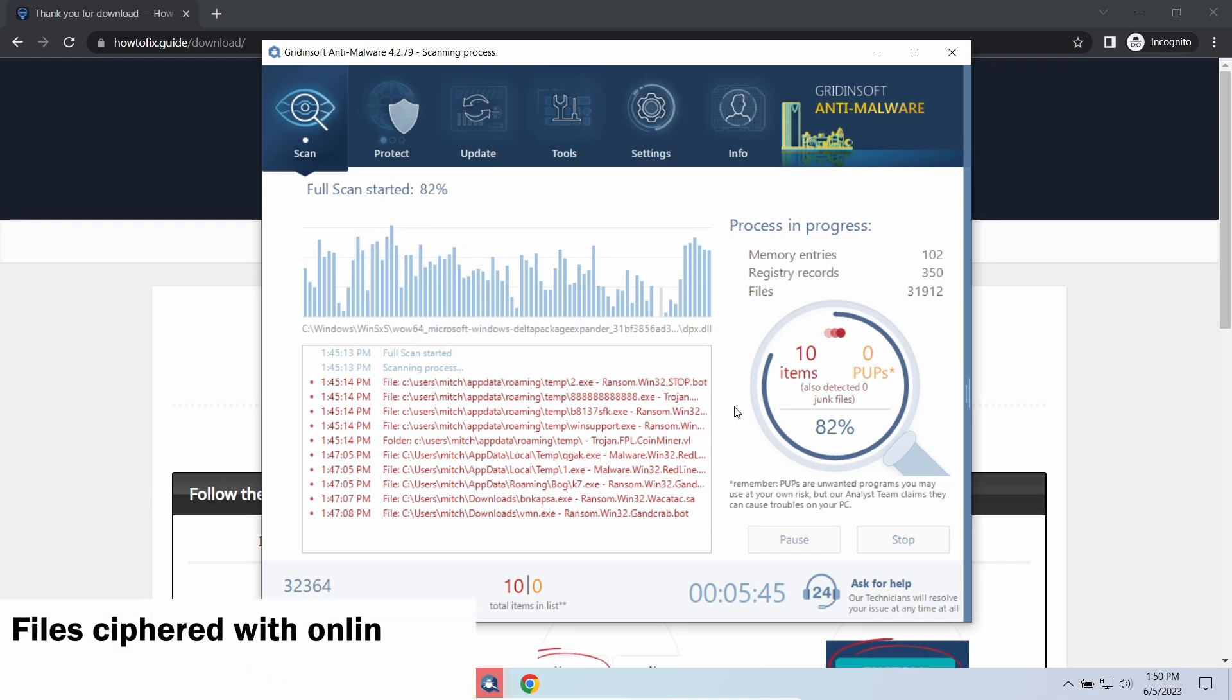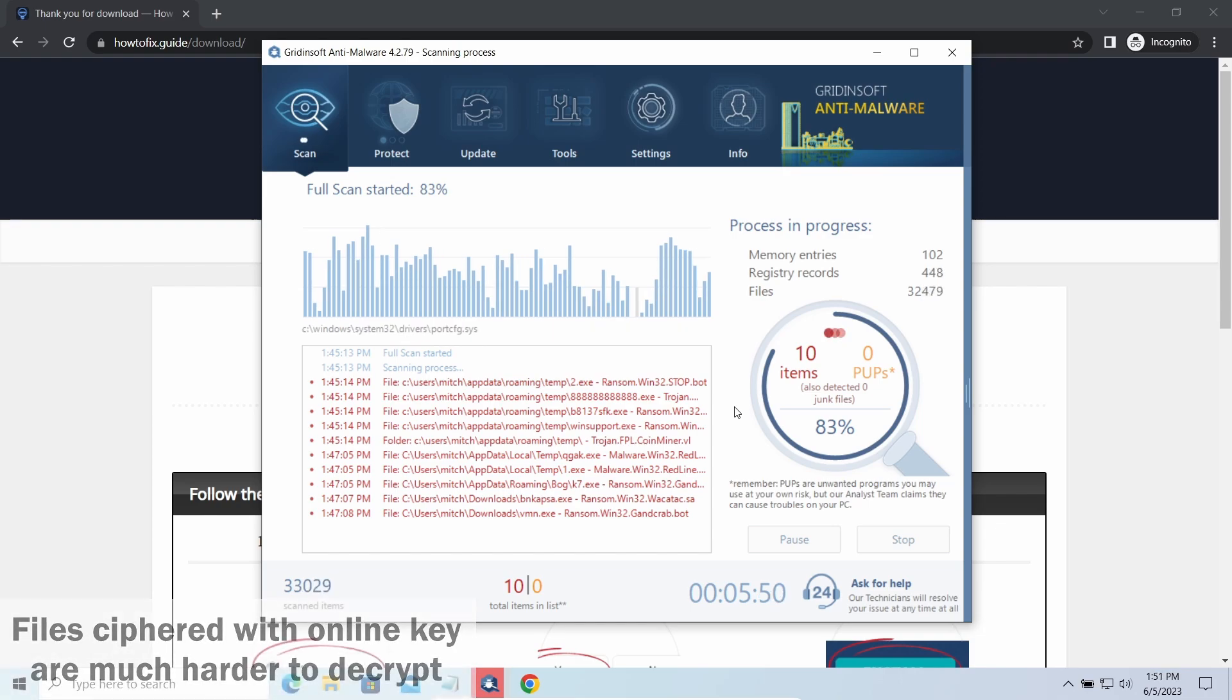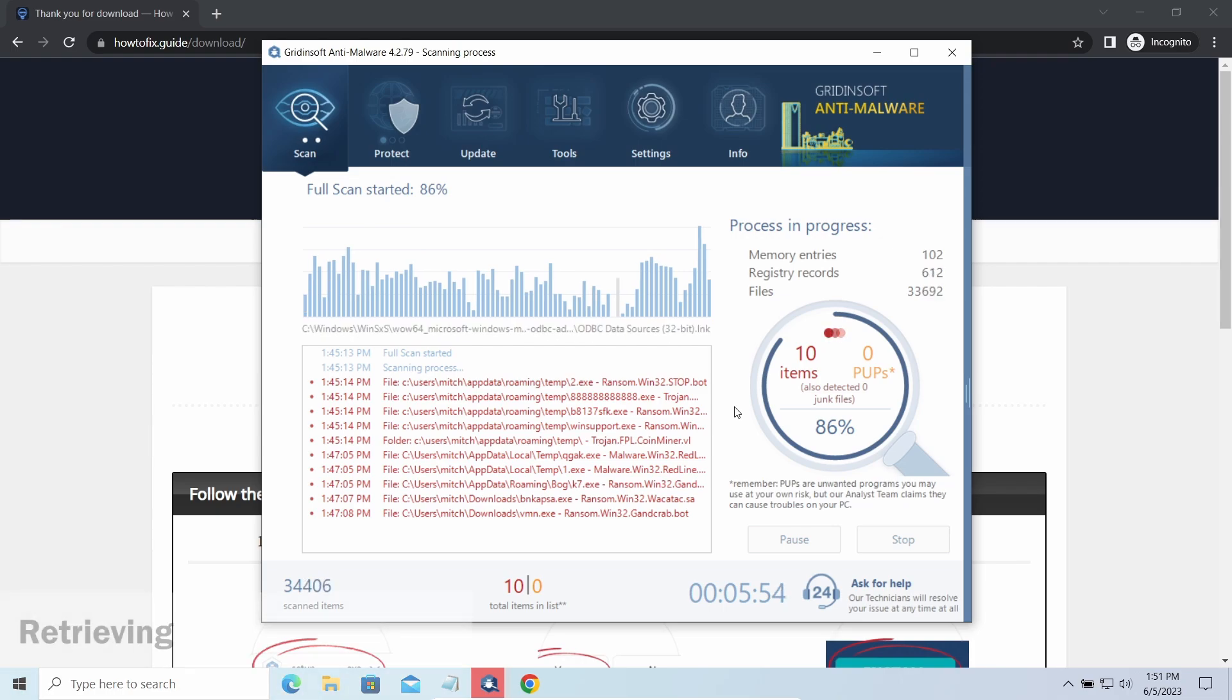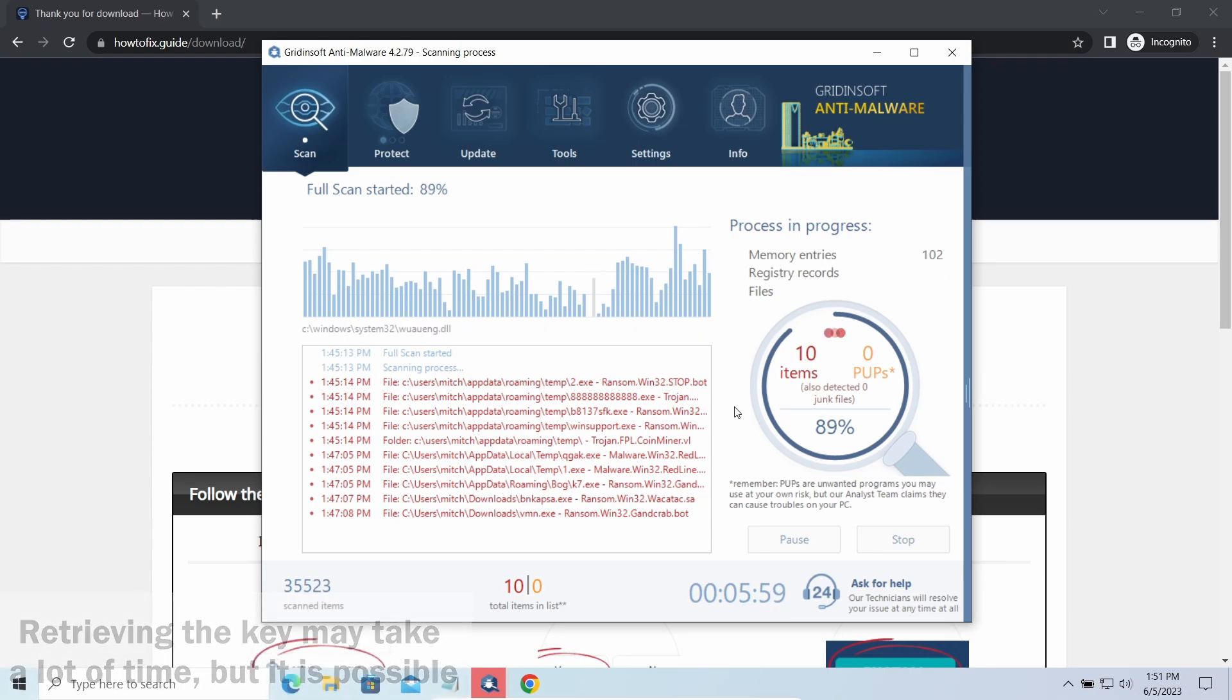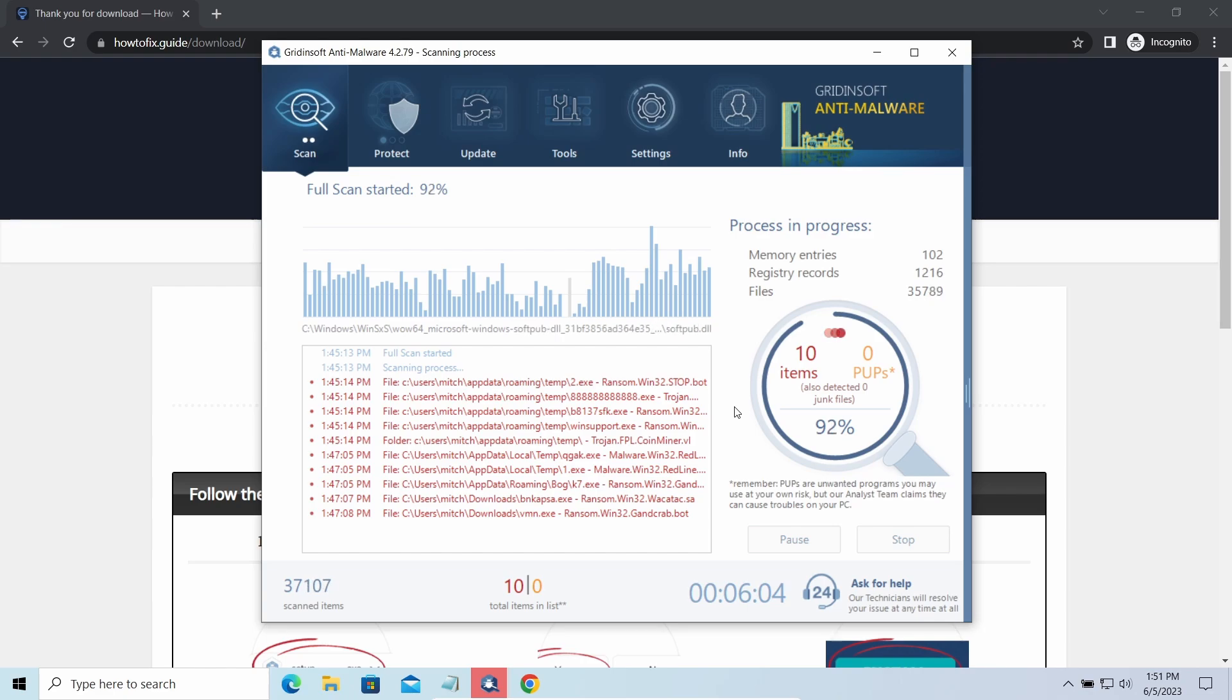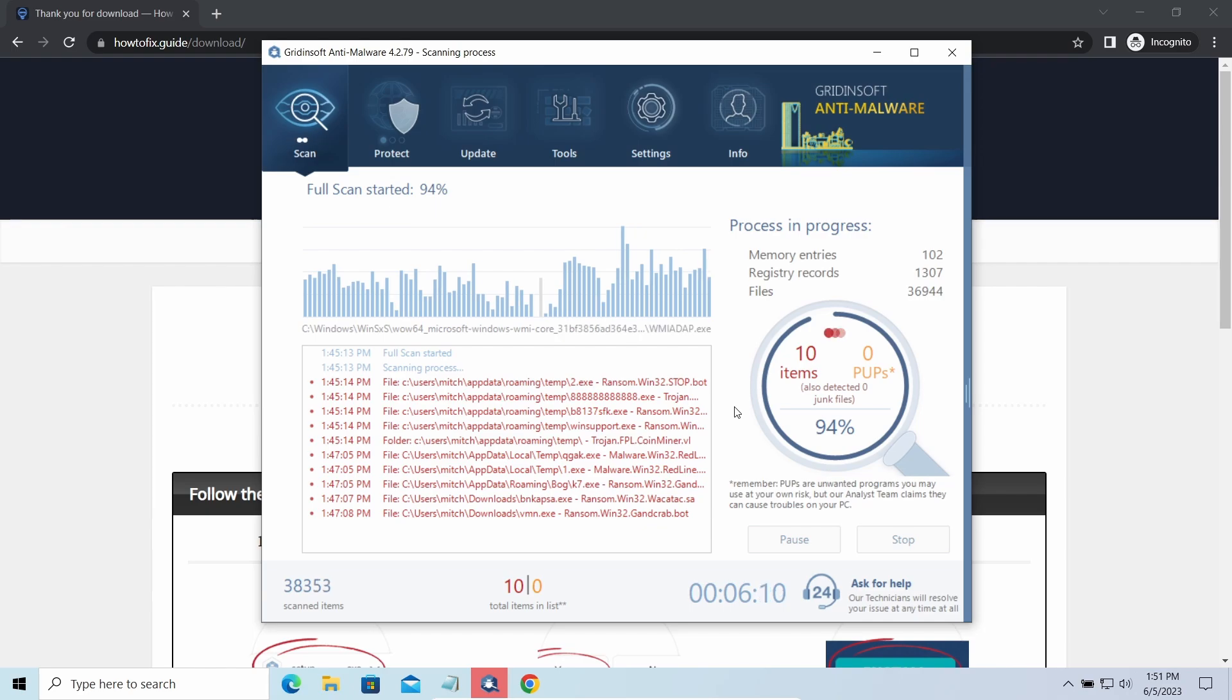Online keys are generated and stored on a command server controlled by cyber criminals. There is no way to get it, thus deciphering your files right away is not possible. You need to wait, in some cases for a pretty long time. Keys may leak, law enforcement may arrest hackers and release all the keys, or specialists may find the vulnerability in the encryption mechanism and release a decryptor. There is plenty of room for hope.